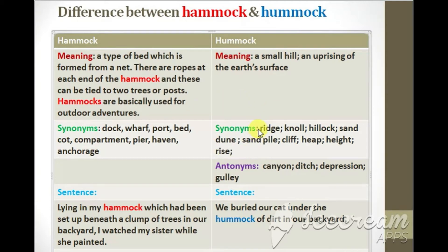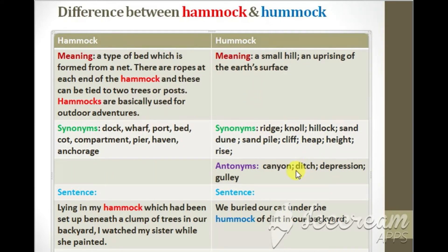Synonyms are words with similar meanings and antonyms are words with opposite meanings. Hammock does not have any antonym but hummock has some antonyms: canyon, ditch, depression, gully. These are some antonyms of hummock.